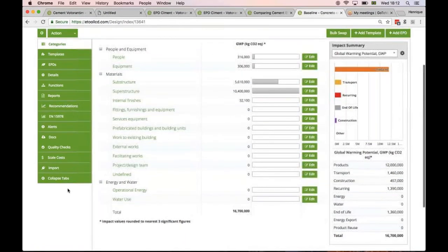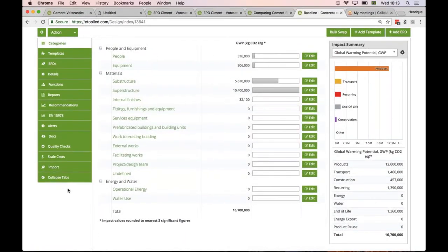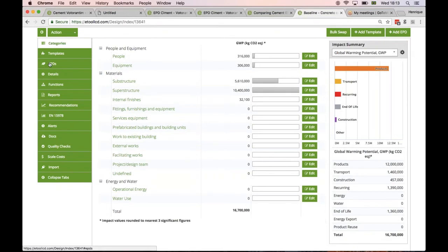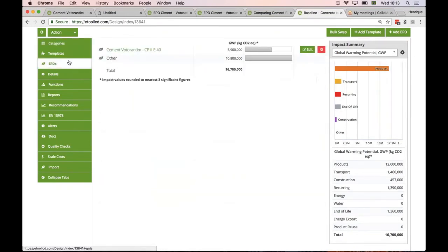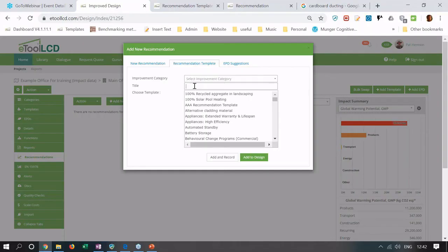You can add the EPD to a whole building LCA and see how it correlates the proportional impact. In this example here, we're just analyzing concrete structures, foundations and structural walls or concrete components. And you can see the EPD for the cement has quite a significant impact overall.